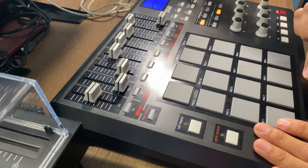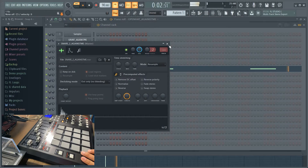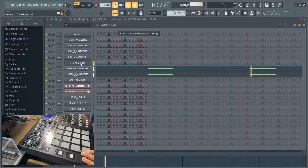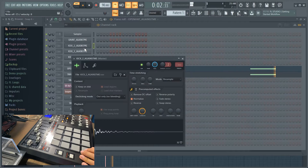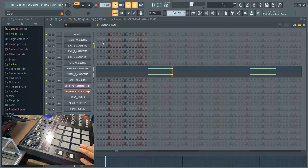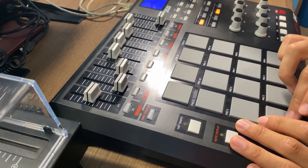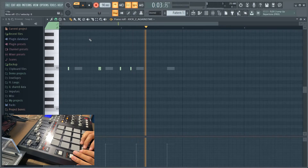For this beat I'm gonna start off with the drums first and then I'll do the melody. For the melody I'm actually gonna use a sample. That's the kick — I got four different types of kicks, I'm just gonna copy and paste them.